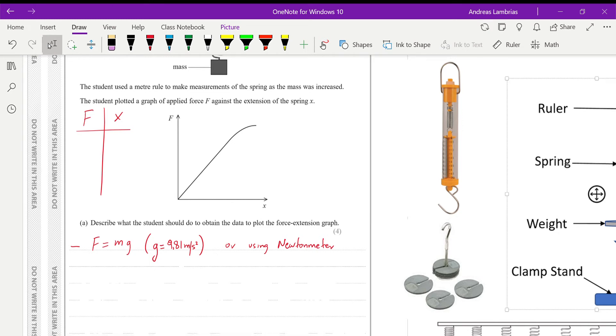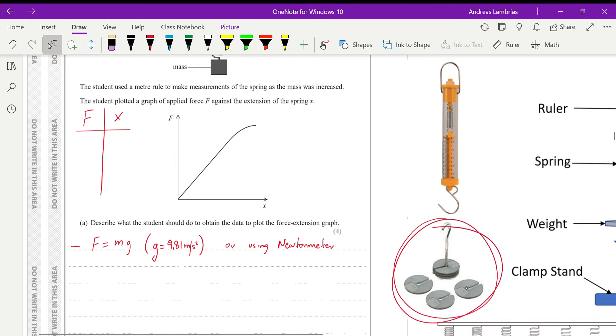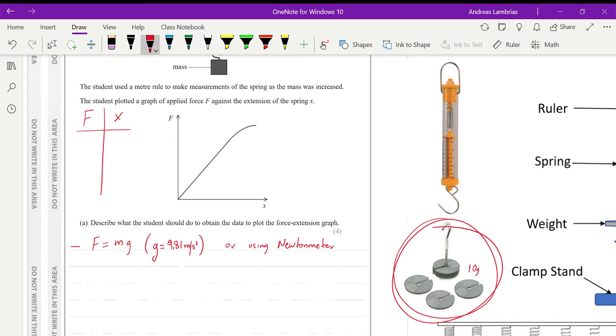Usually in this experiment, we're using the slotted masses, the ones that you can see over here. Usually these ones have kind of fixed values of mass, which is around 10 grams, some of them are 20, some of them are 5, but usually it's 10 grams. And we need to explain how we convert the mass into force, just by simply converting it to kilograms and then multiplying by g, the acceleration of gravity.